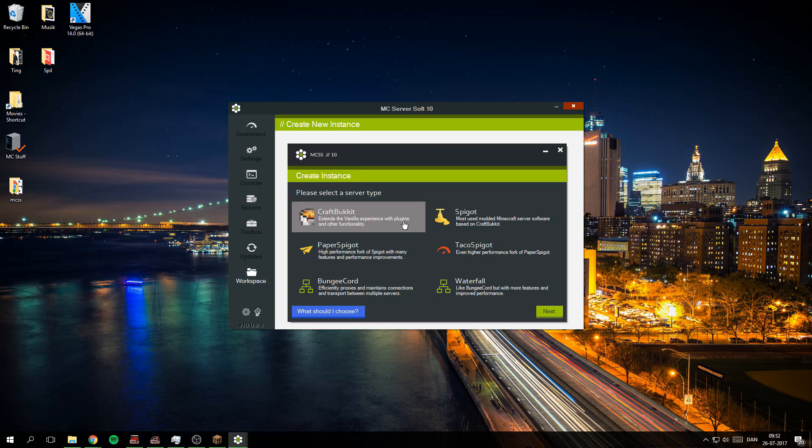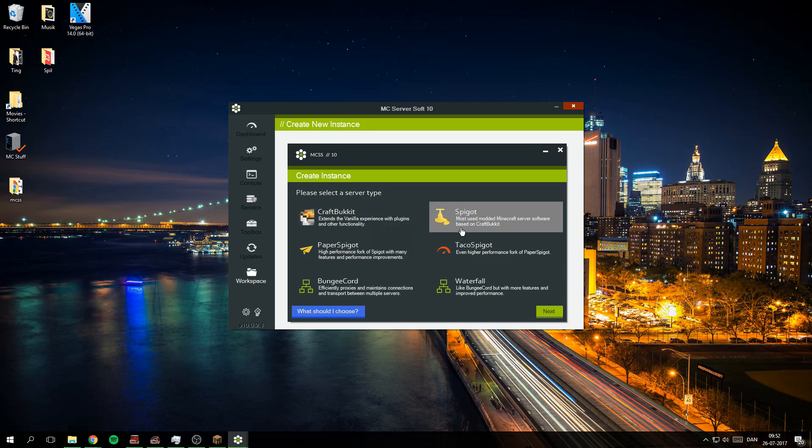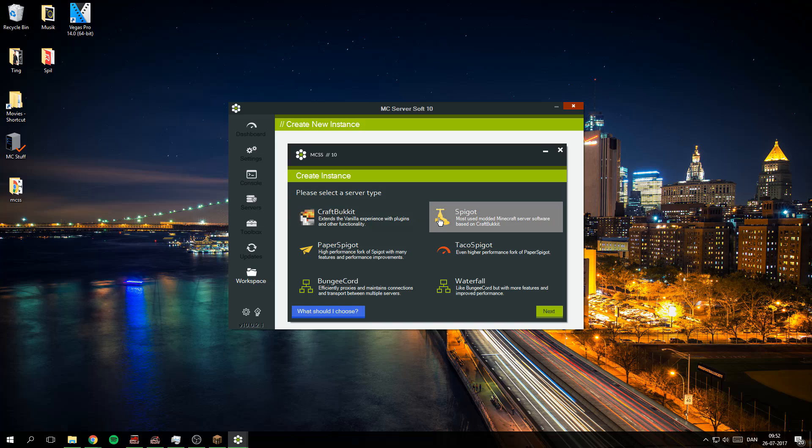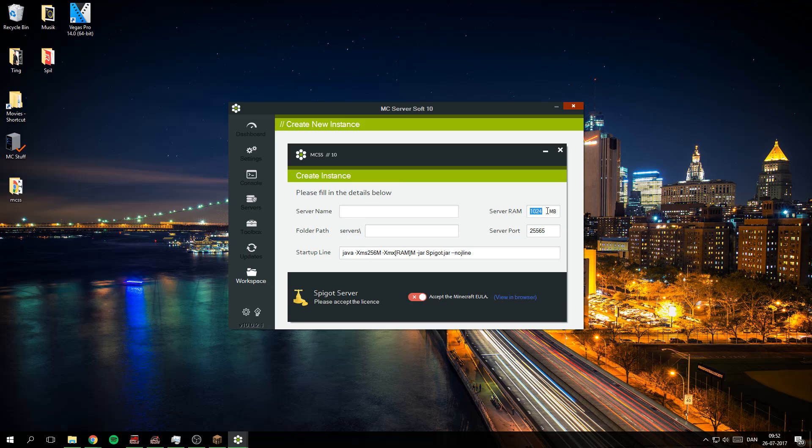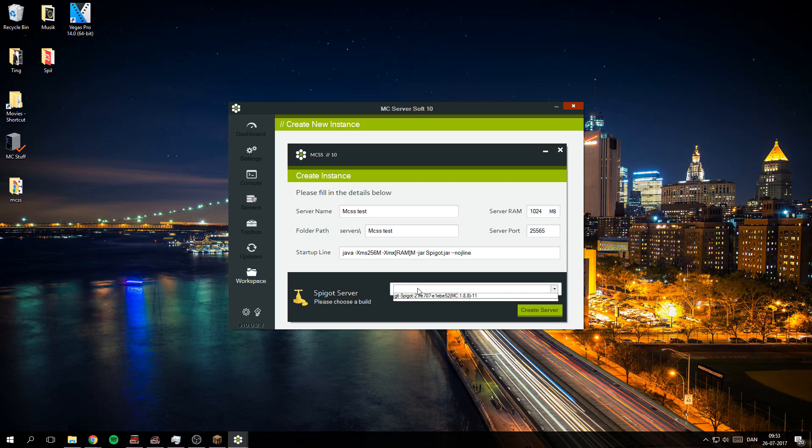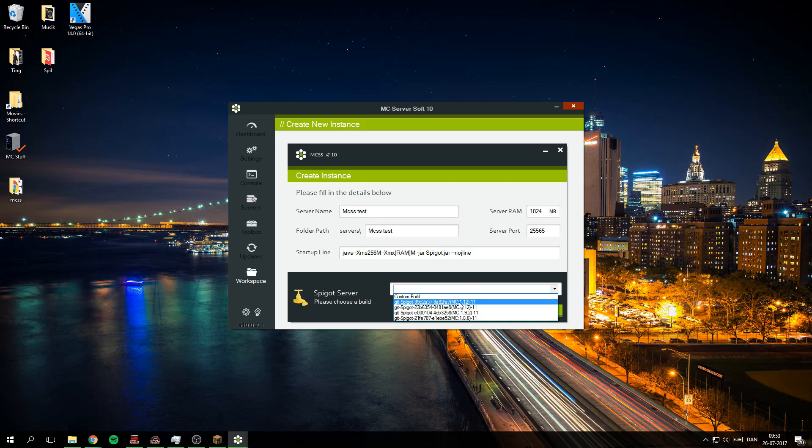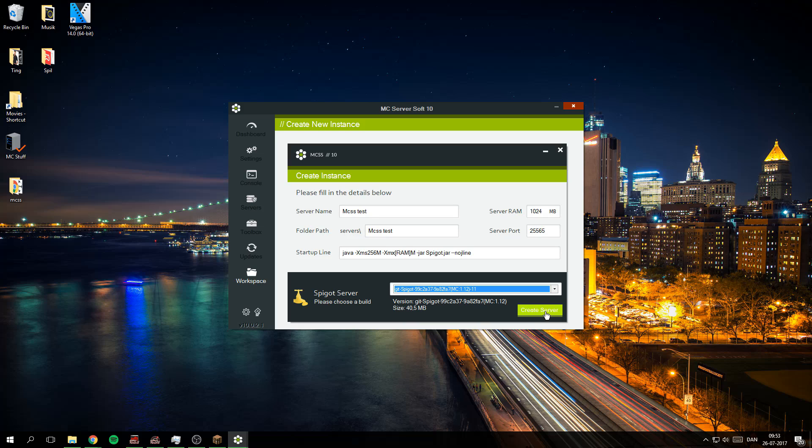Then create a server. You can actually make a bunch of different servers out of this, but we'll just take Spigot and click next. I'll say that's fine with the RAM, and I will call it MC SS test for test server. In the end you can see the version here where it says MC 1.1.1.12. You can just click the latest one and then create server.